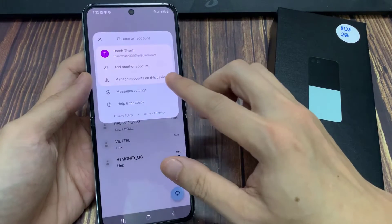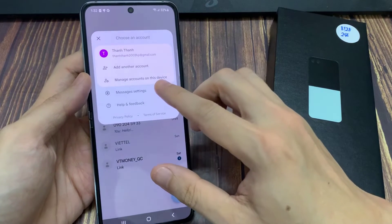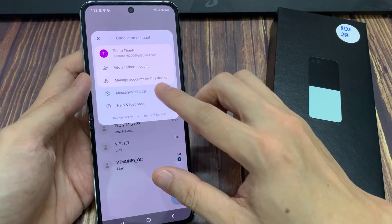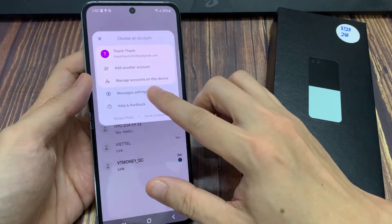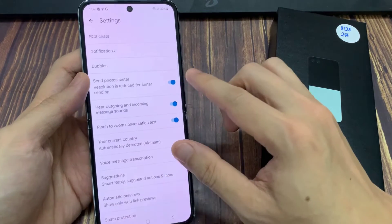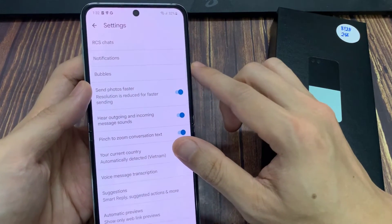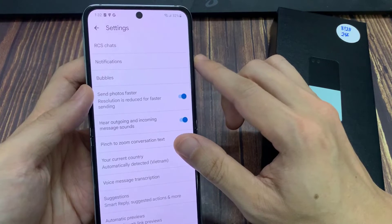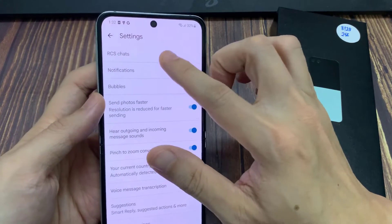From the pop-up, tap on Messages Settings. In here, tap on Chat RCS Chats.